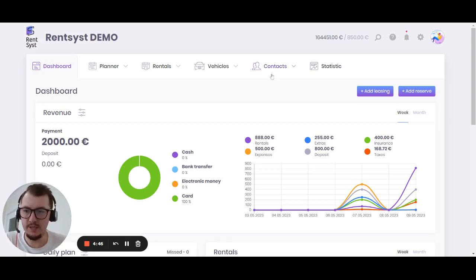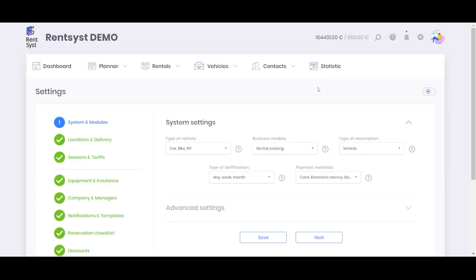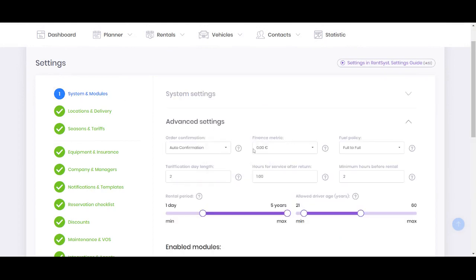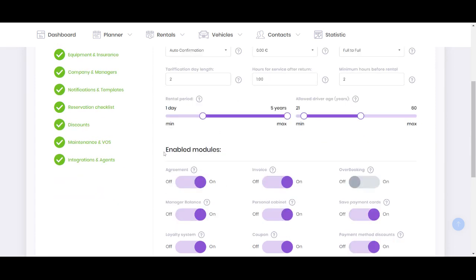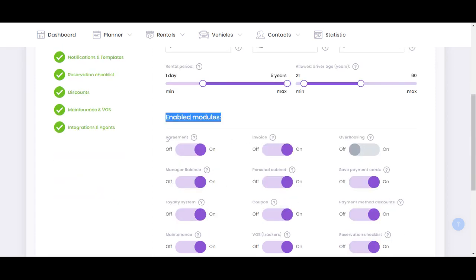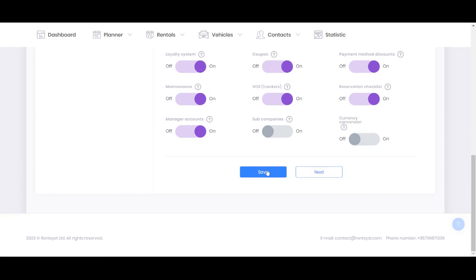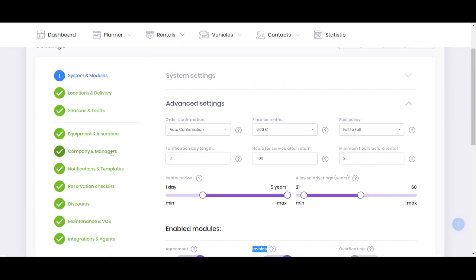So let's take a look at the quick overview about this feature. You will need to go inside the settings and on the first module option, System and Modules, you will find Advanced Settings. Here you will find some of the activation of this feature like agreement and invoice, so you need to activate it. Click the save button and after this one you will need to go for Company Managers tab.